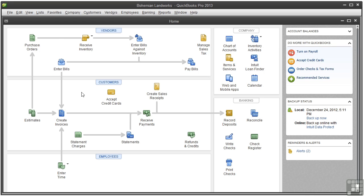To follow along, open the working file called Landworks underscore purchasing, or you can just sit back and watch the video.